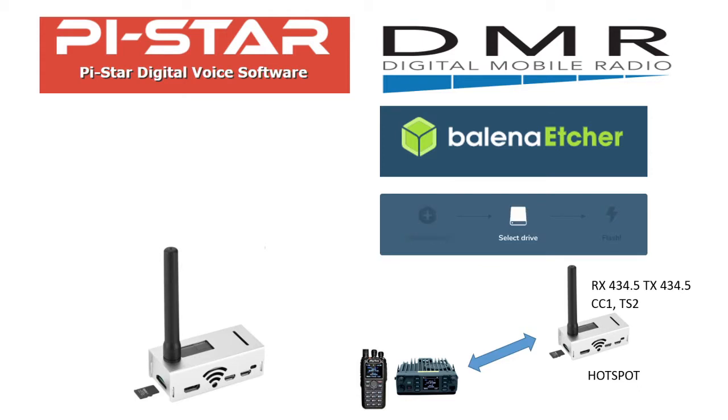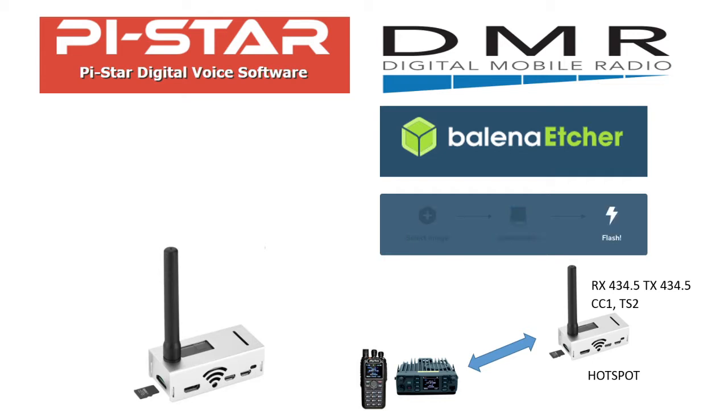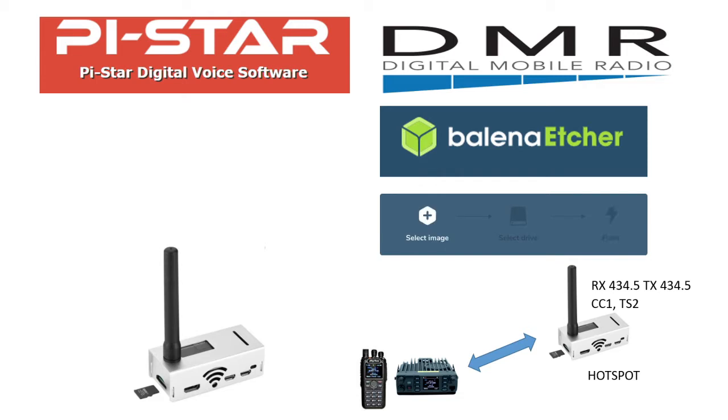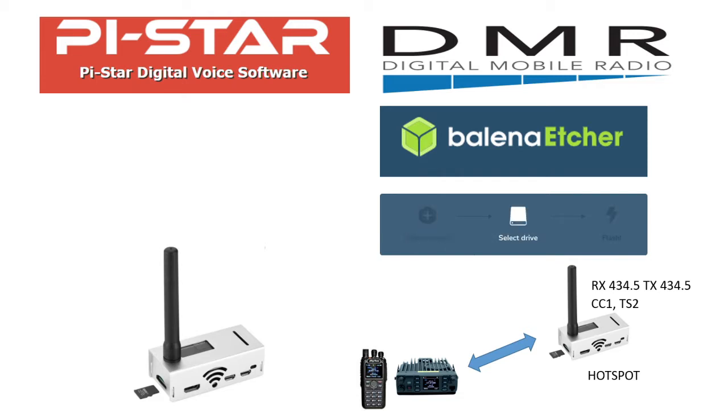In this video, we are going to install and configure the Pi-Star software onto the hotspot. The hotspot is made up of MMDVM board and a Raspberry Pi Zero W. So let's get started.